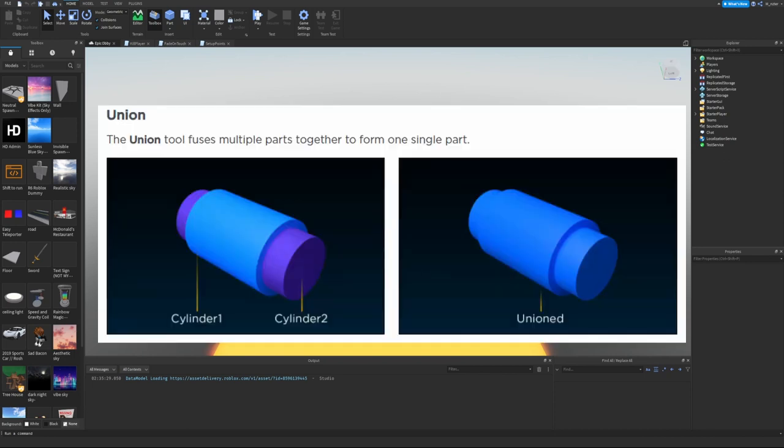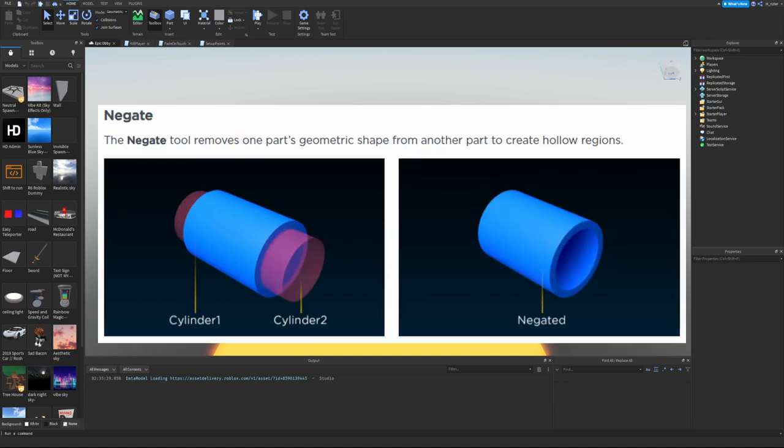Solid modeling uses two processes: Union and Negate. Union fuses multiple parts together to form one single part. We can see a cylinder inside another cylinder, and when they're unioned together they become the same color and look like one natural part. Negate removes one part's geometric shape from another to create a hollow region.